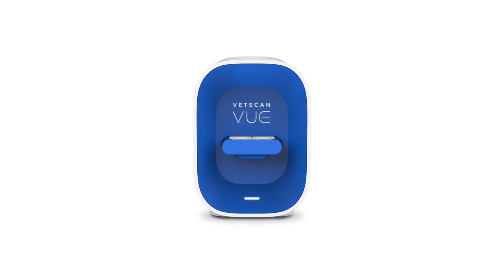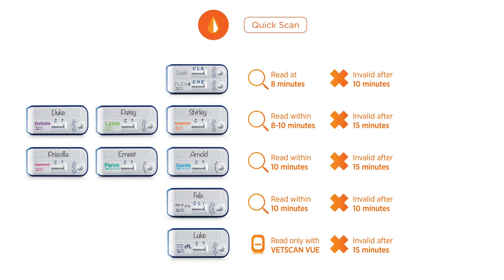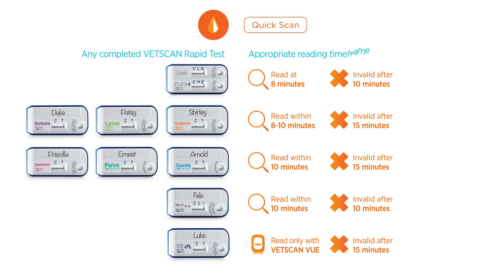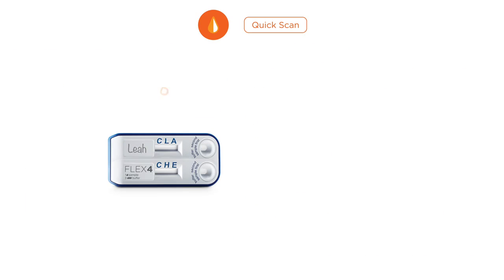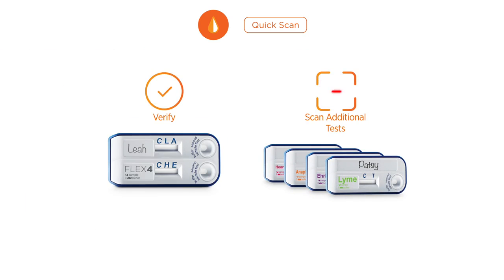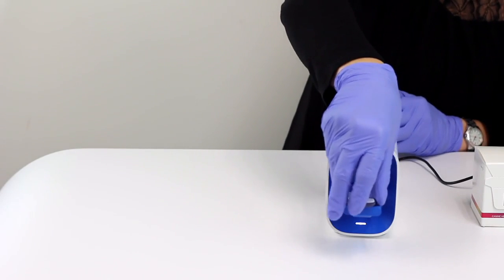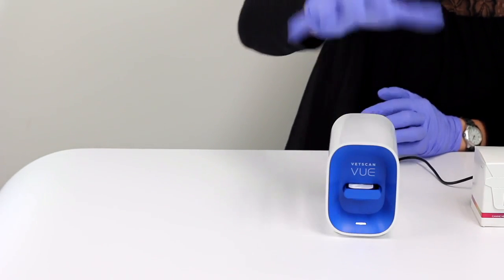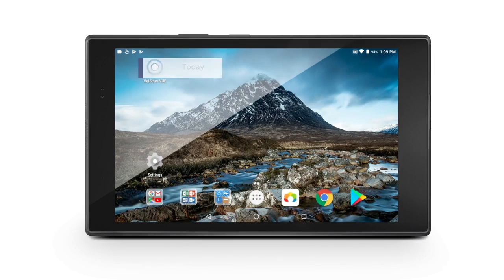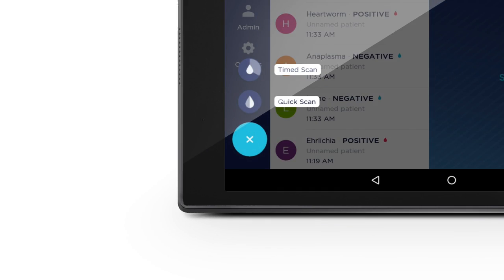The VetScanView also offers a QuickScan function that can be used to immediately interpret any completed VetScan RapidTest during the appropriate reading time frame. Use the QuickScan function to verify a test that has been manually read or to scan additional tests quickly, one after another. To perform a QuickScan, insert the test into the VetScanView Analyzer within the appropriate reading time frame.